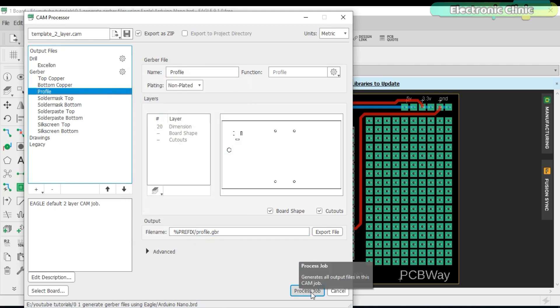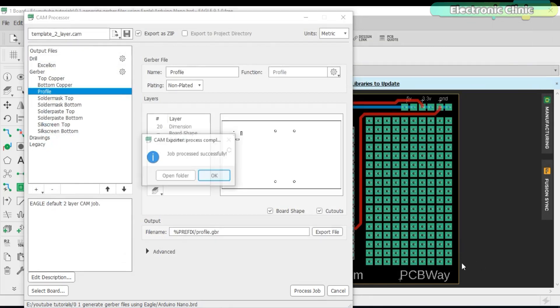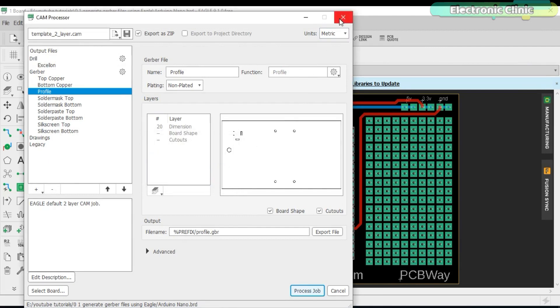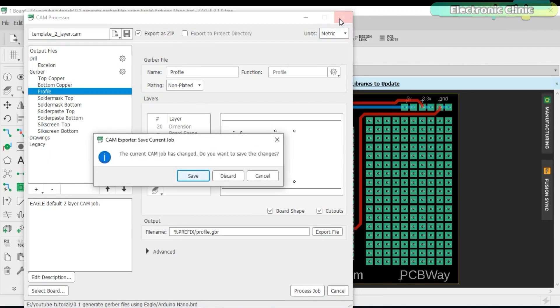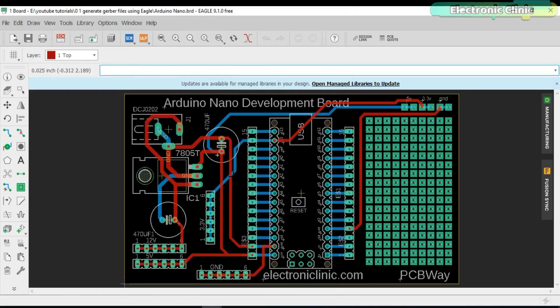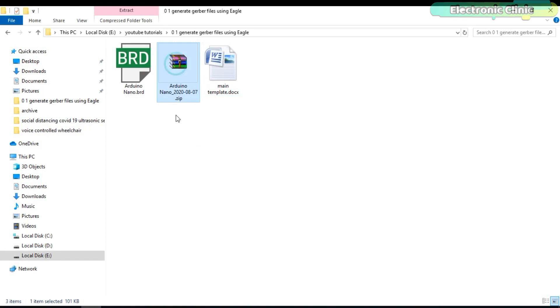Now you can click on the process job to generate the Gerber files. Now close the CAM processor window. This is how easily we can generate the Gerber files using the Eagle software.